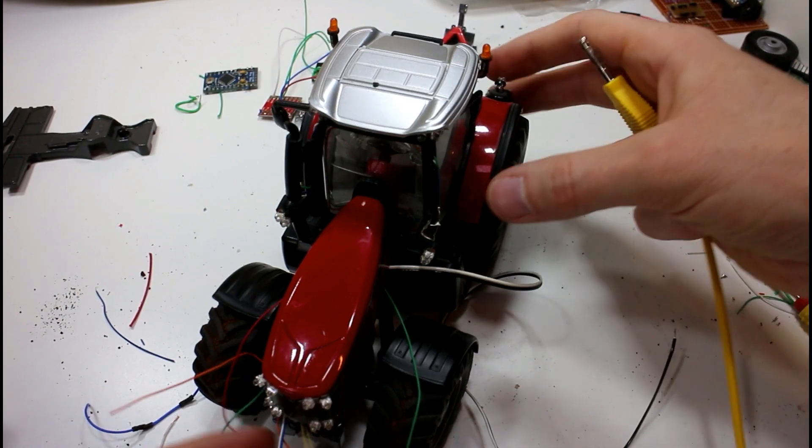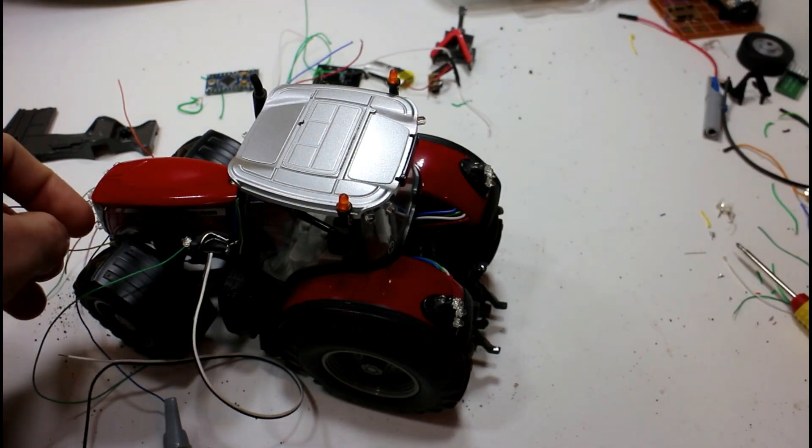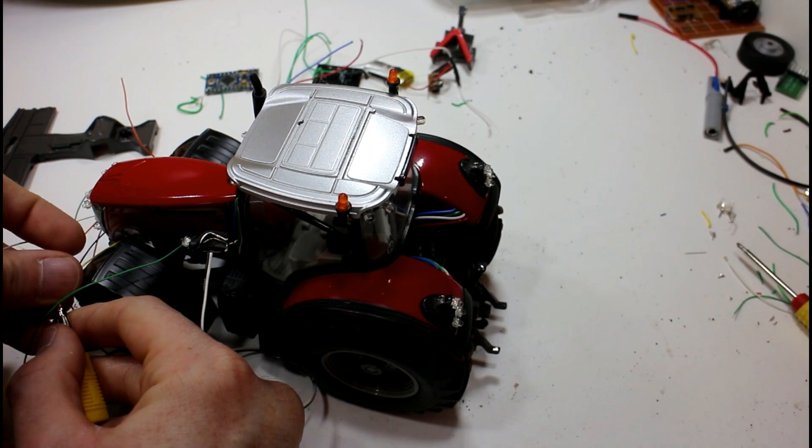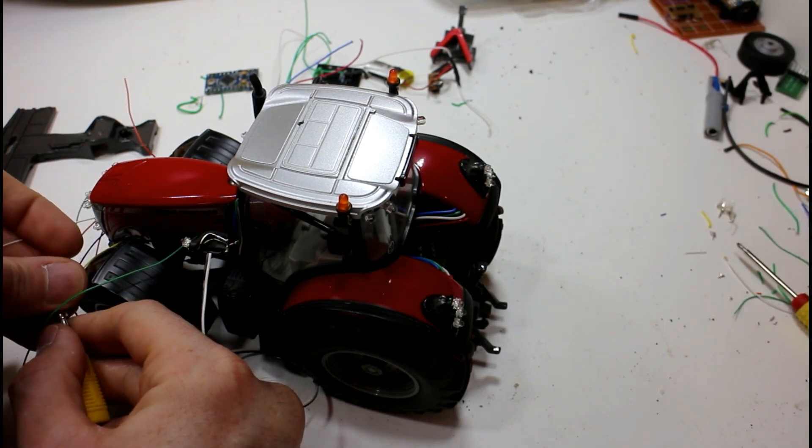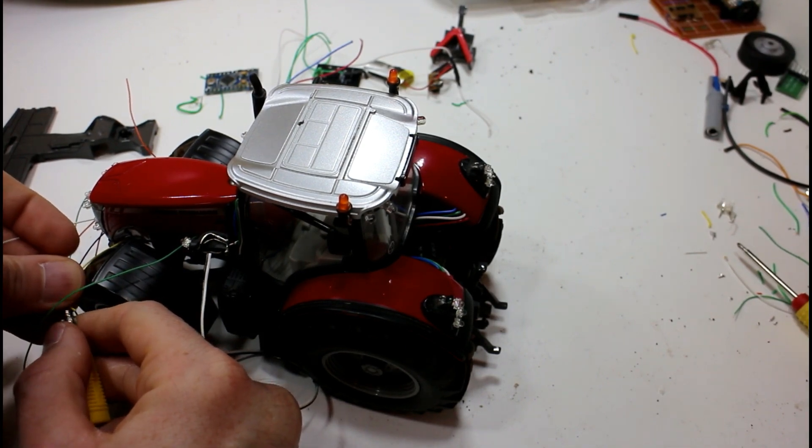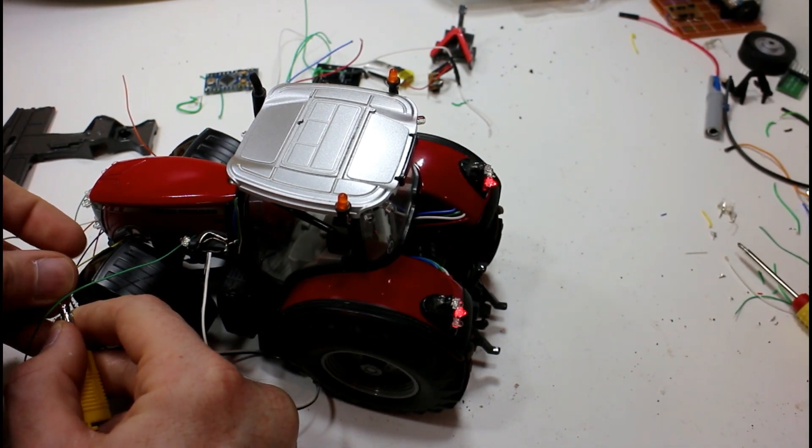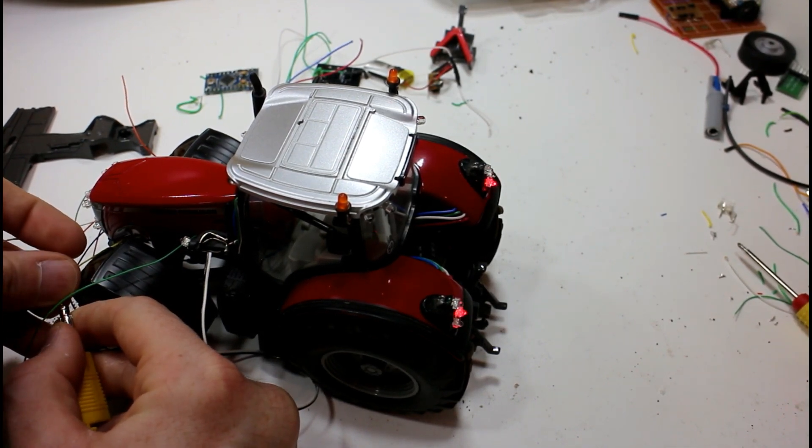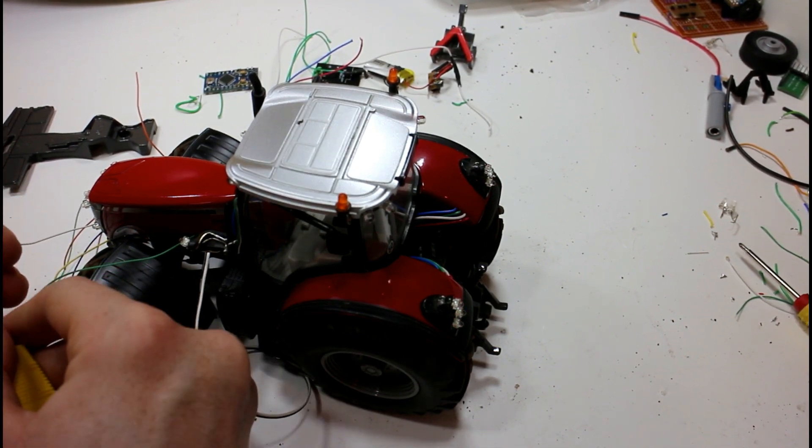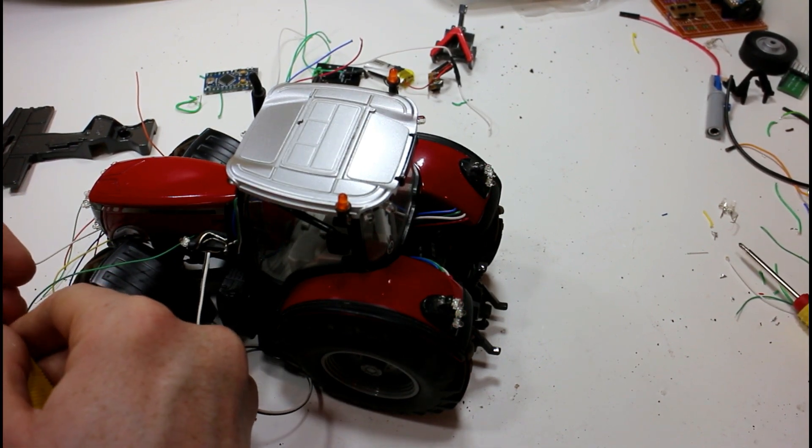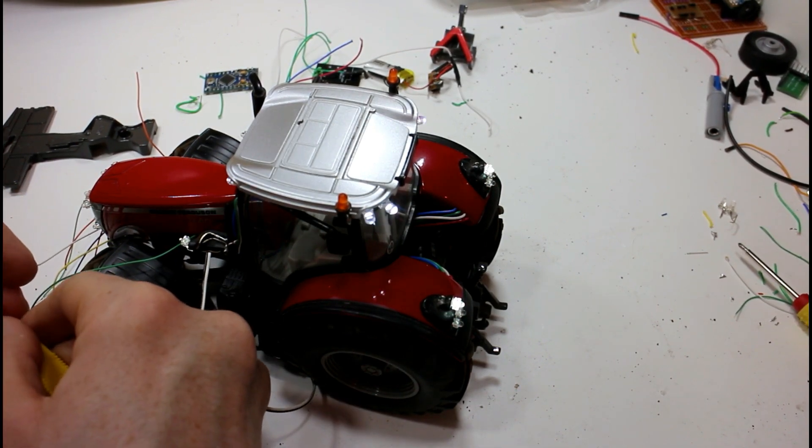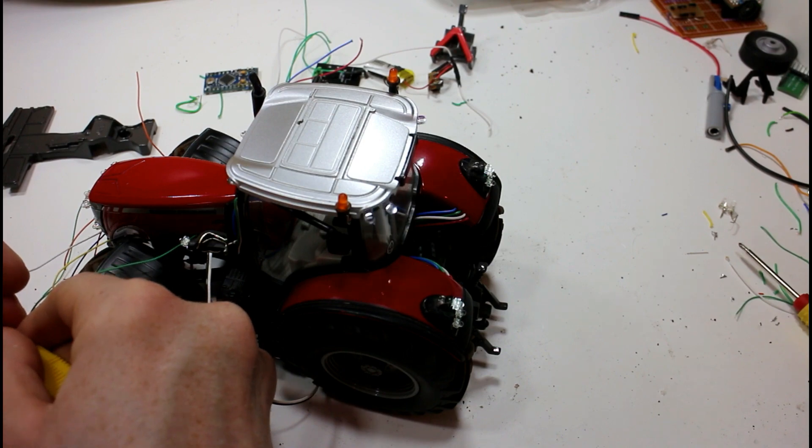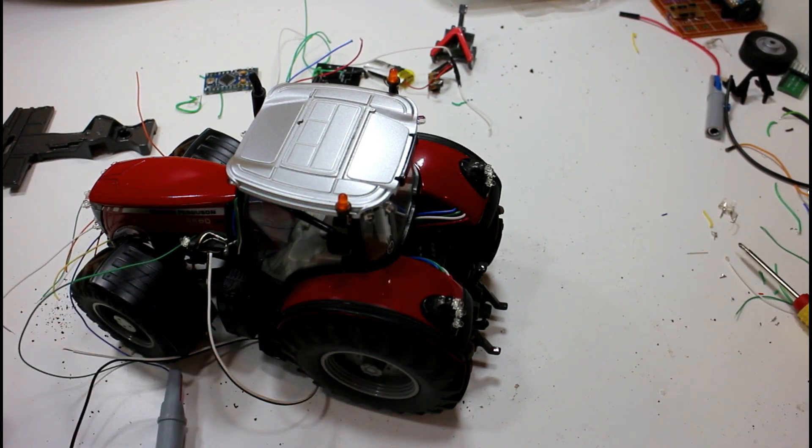If we spin the model around we can take a look at the lights on the back. Here's our tail lights, and this is the work lights including two on the mudguards.